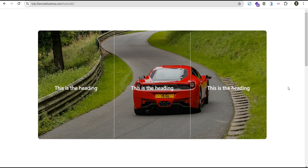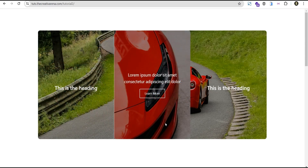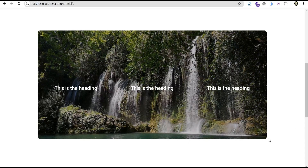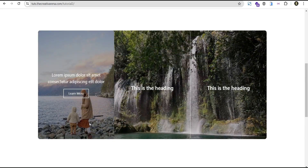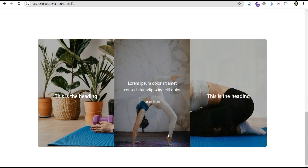Hey guys, welcome to the Creative Area. In this tutorial I'm going to show you a cool text hover effect animation that we're able to achieve without the use of any code or additional plugin. At the end of this tutorial we're able to design something that looks like this — when you hover you have a different image with a call to action. You can also use video as well, and when you hover you have different images.